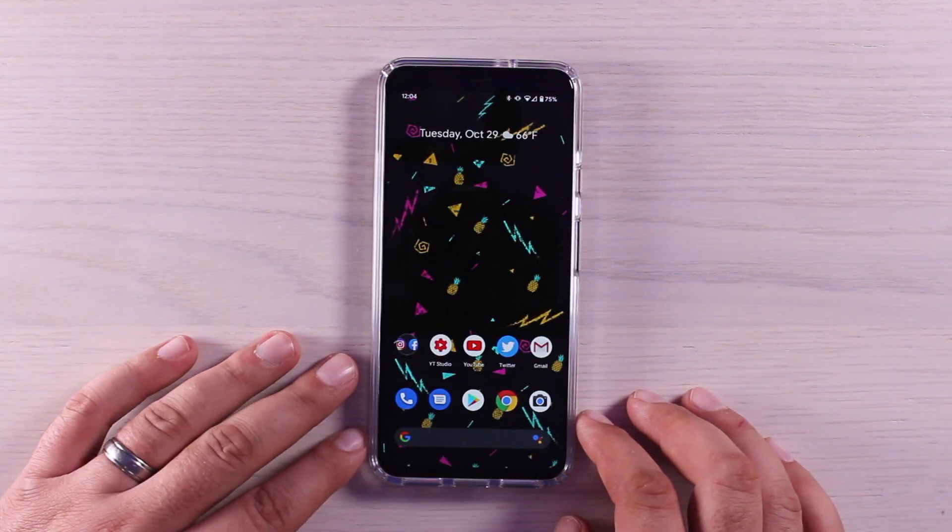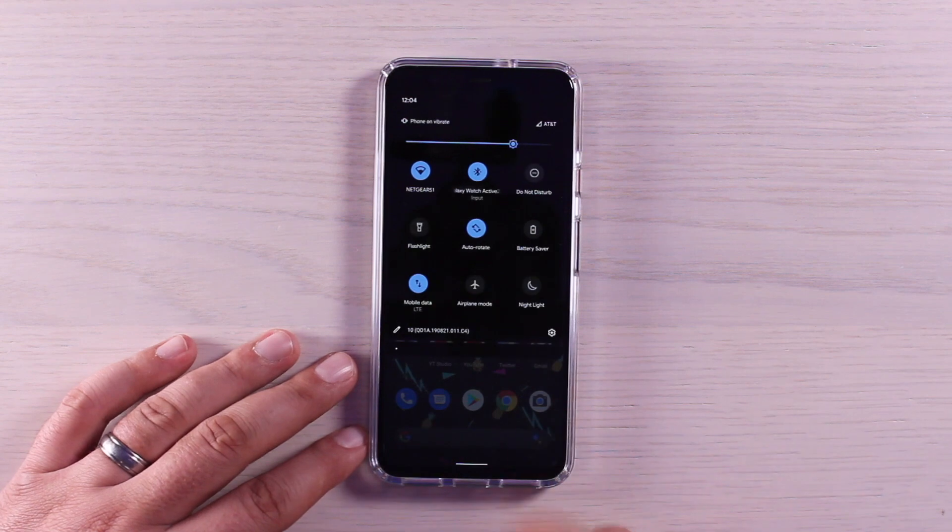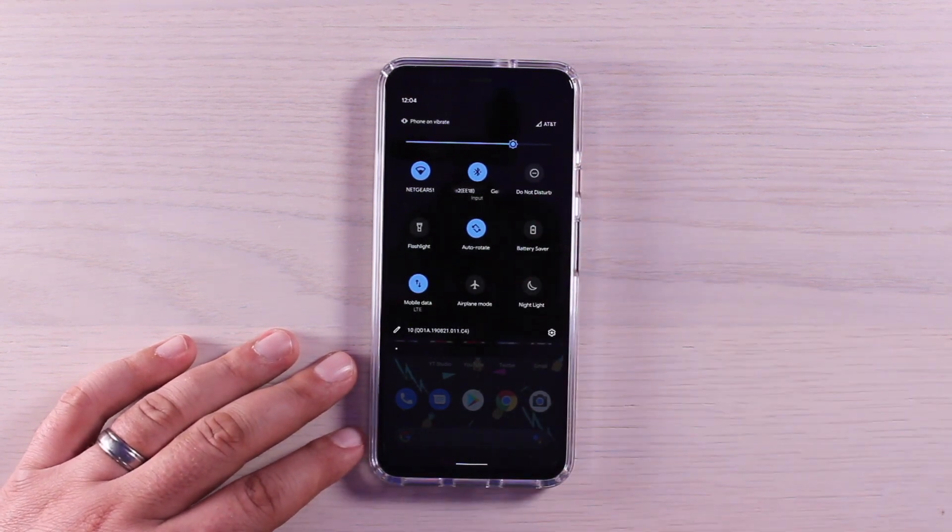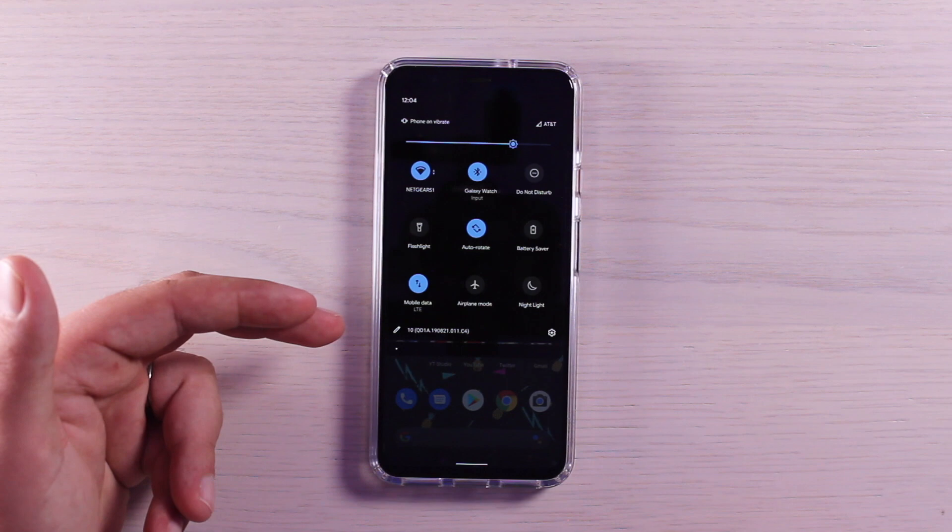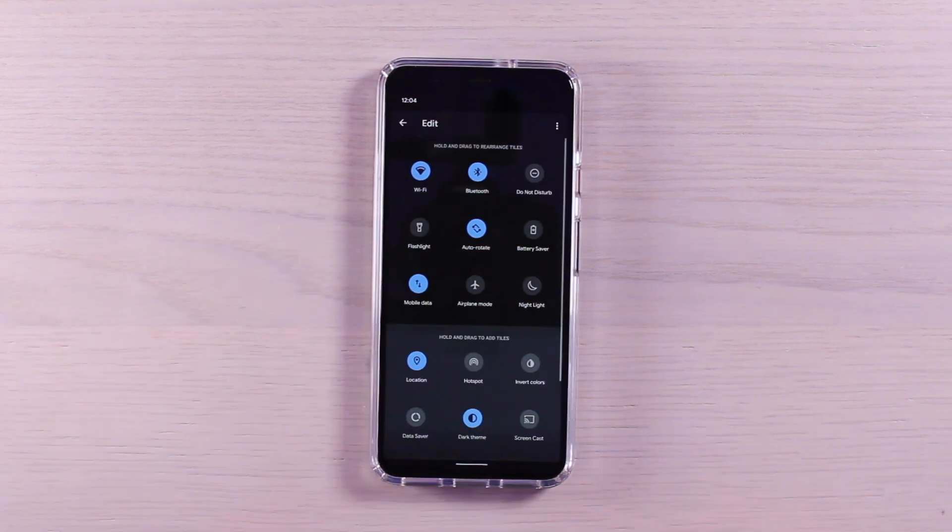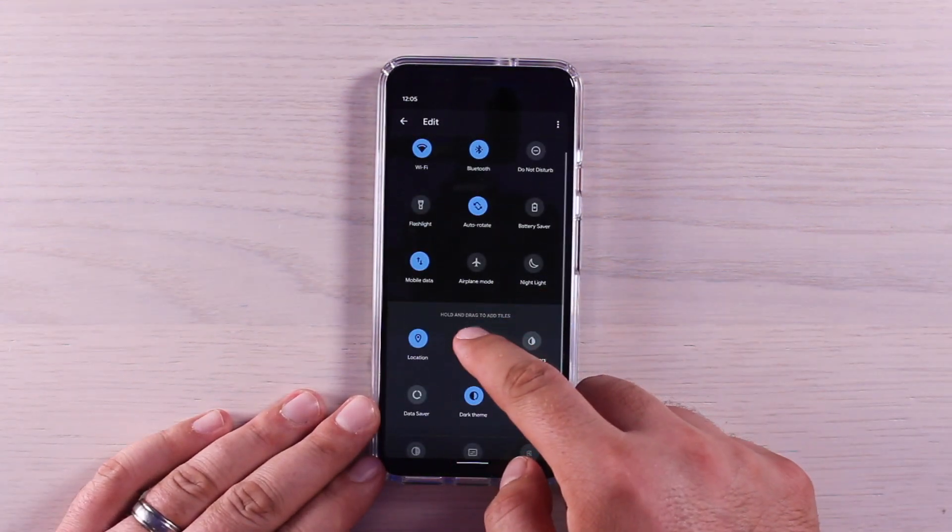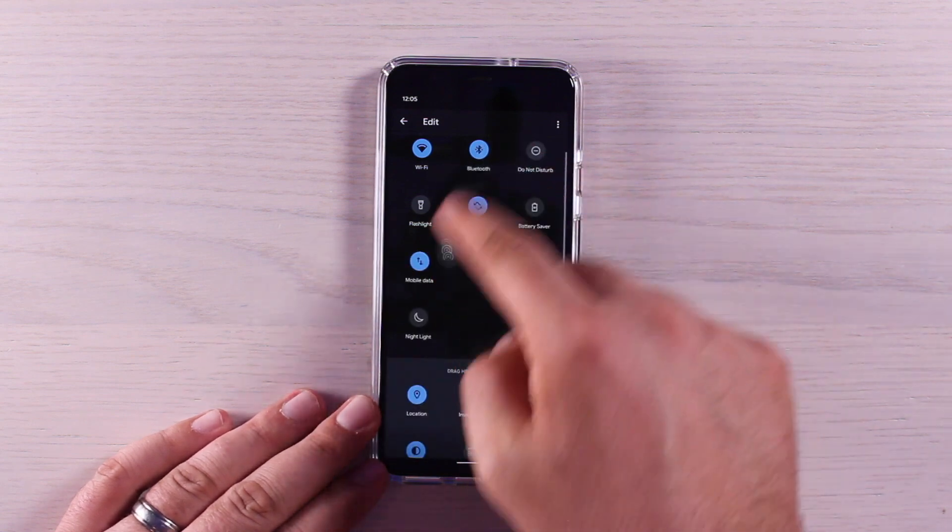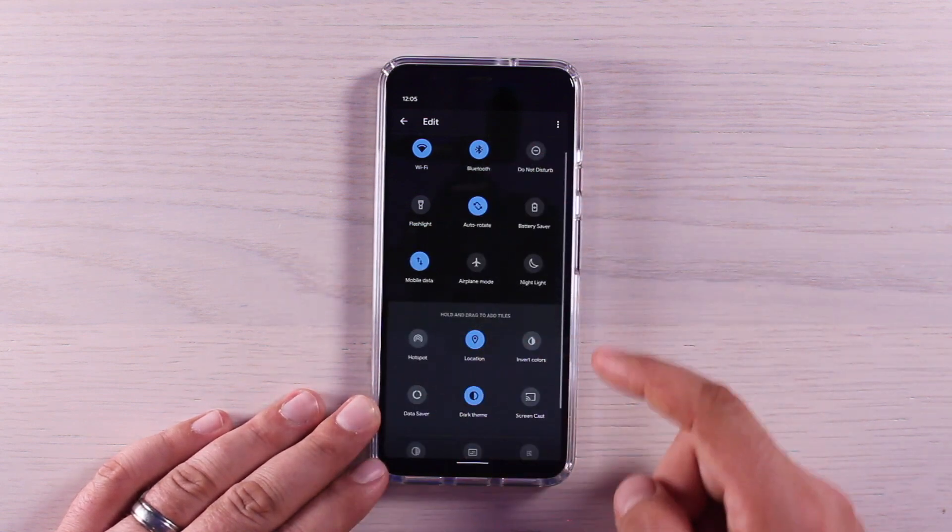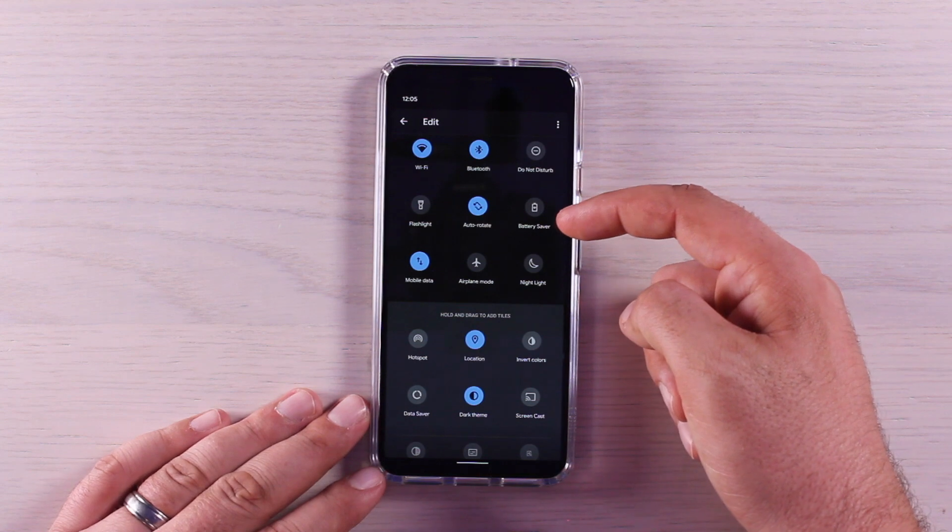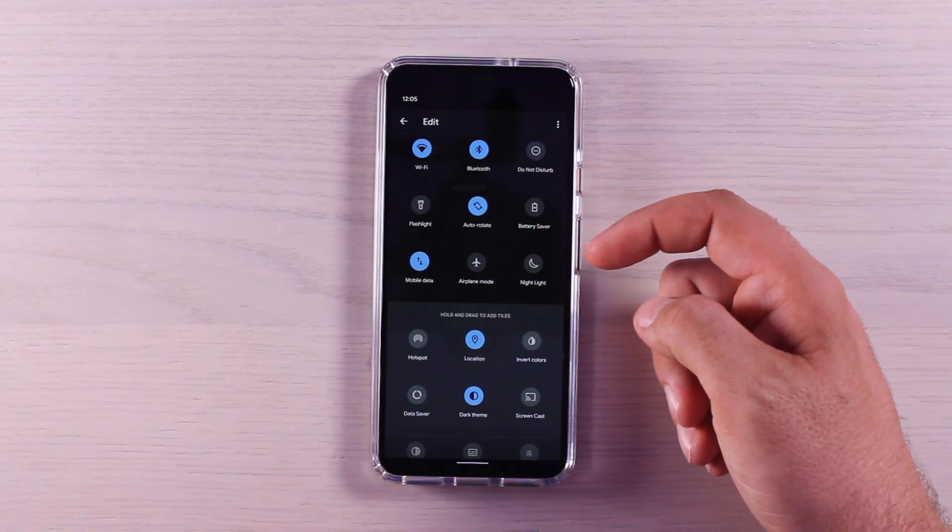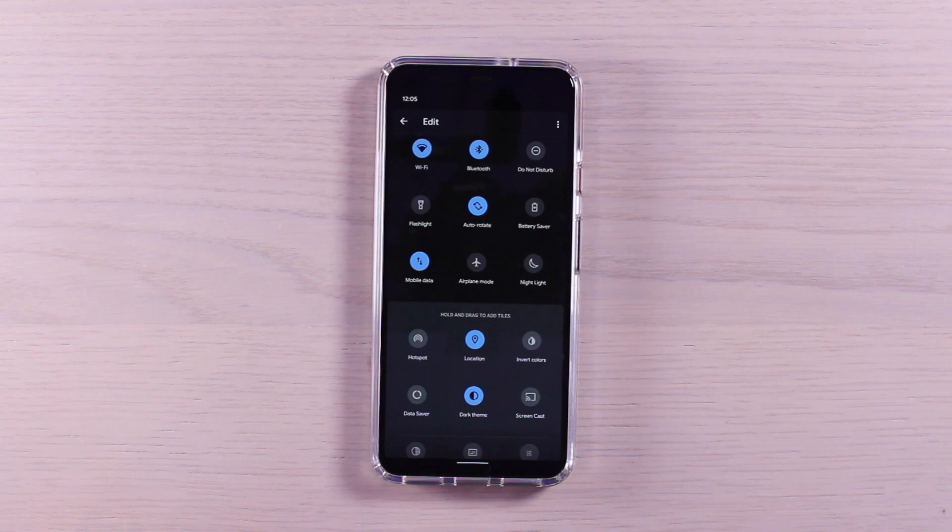To get into your quick setting toggles, you can swipe down with two fingers to pull it all the way down to get to all of your toggles here. And then you can even edit these toggles by clicking the edit button and you can rearrange the different toggles based on the ones that you use the most. I would say always make sure that your first six are the ones that you are going to use the most, because those are the ones that show up when you swipe down with a single finger.